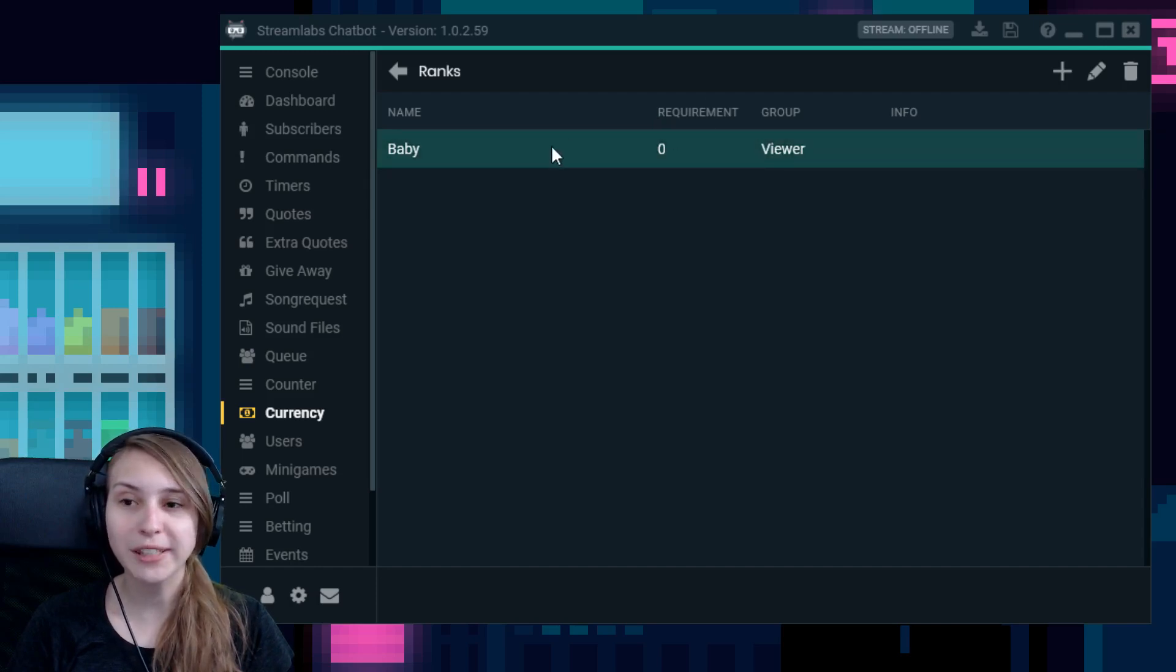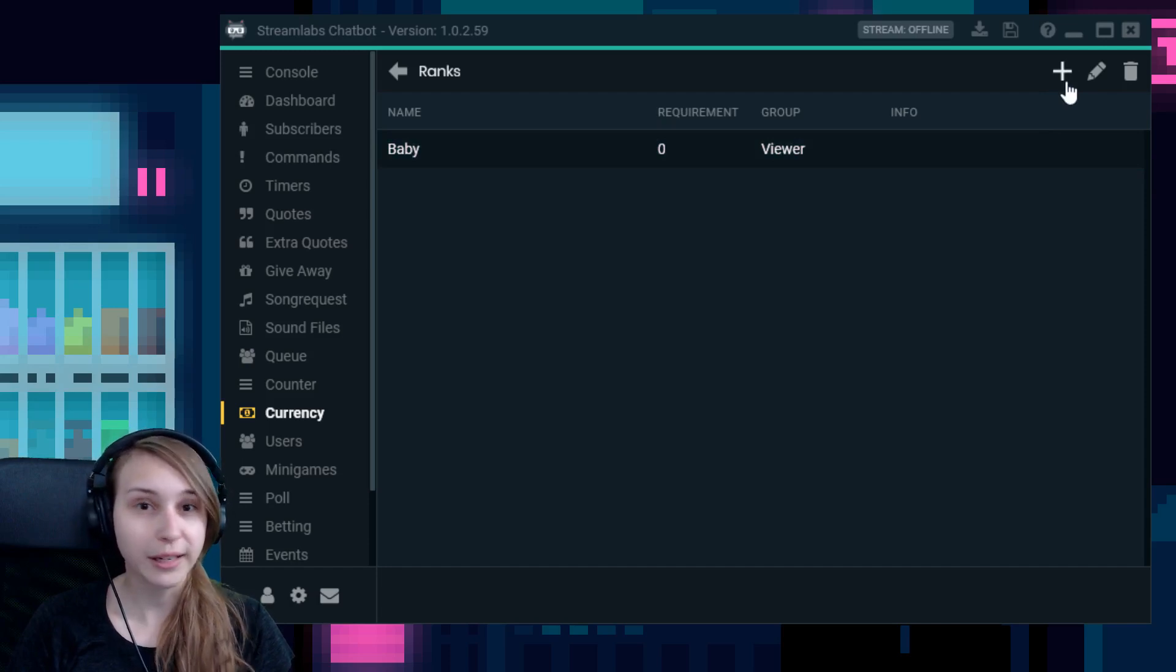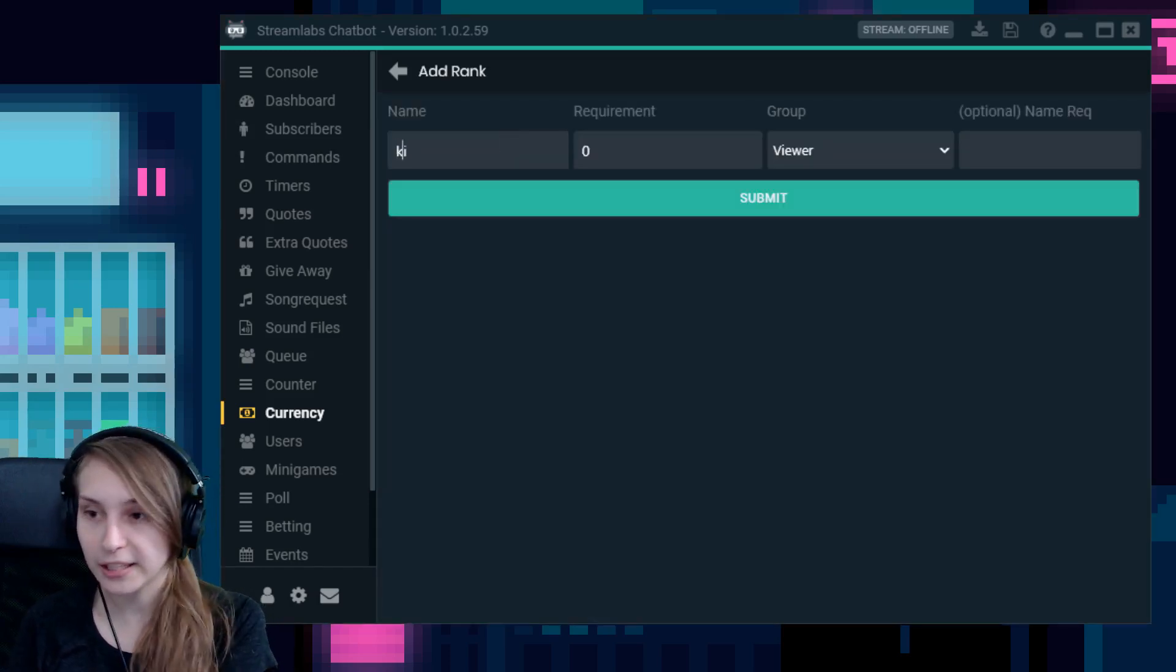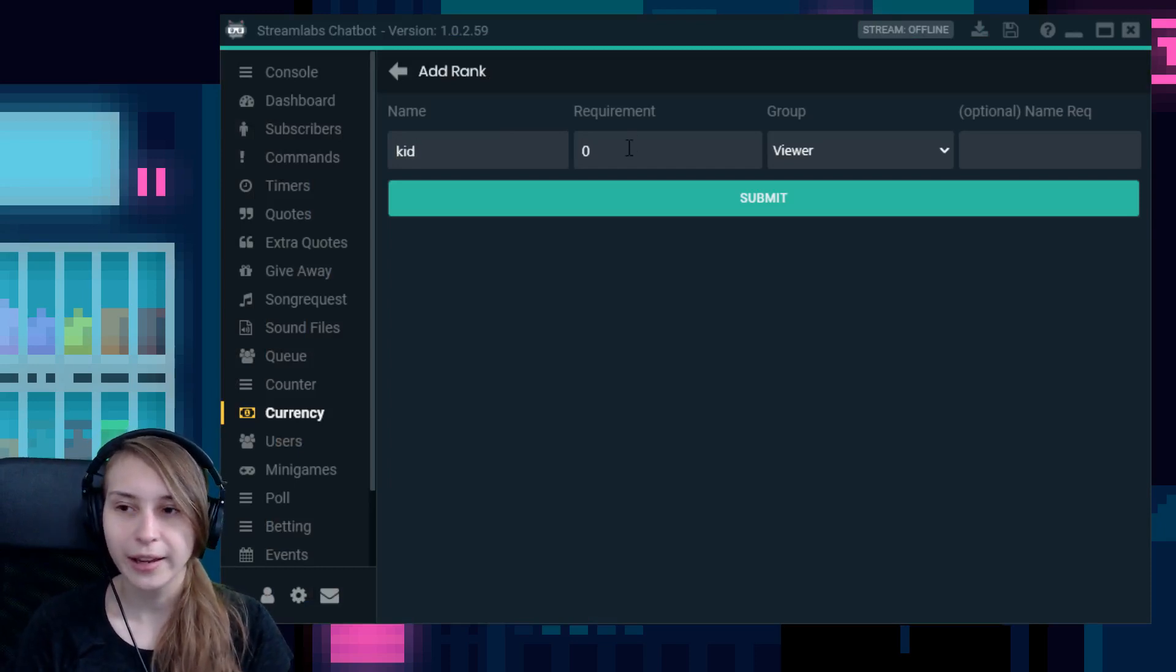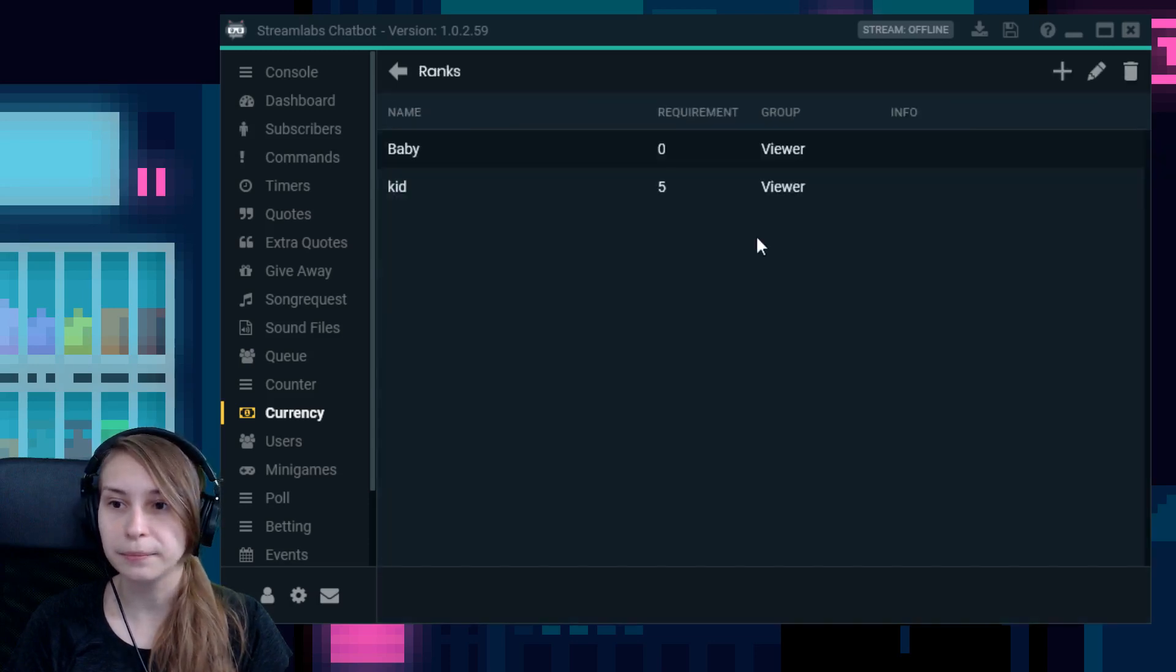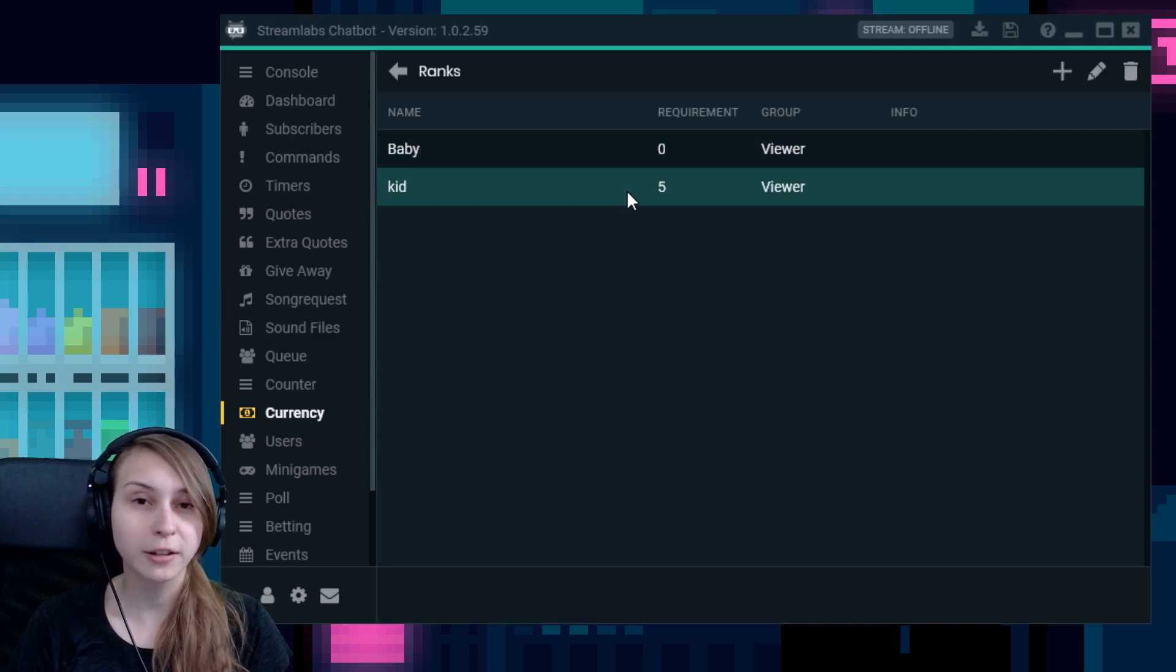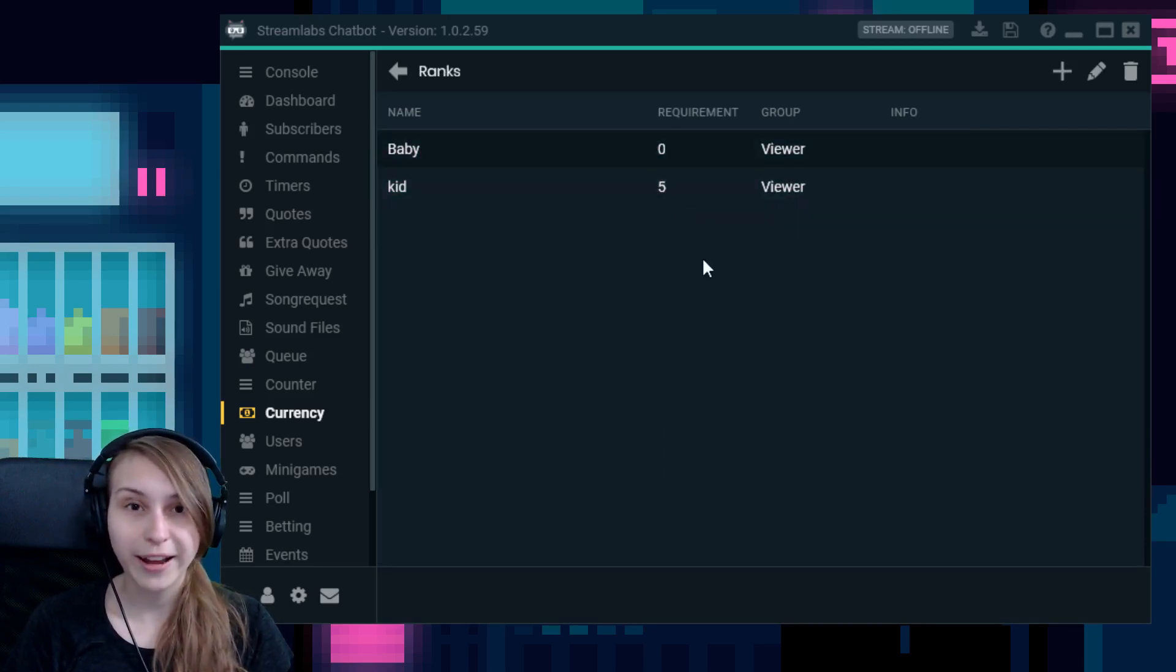Okay, so we have done one rank now. This rank you basically get the moment you start viewing my channel. We can add more by just clicking on the plus icon again. And let's say we make this kid, just for funsies now. And you have to watch five hours. Everybody can do it. And then we submit it. So if somebody watches five hours, they're not a baby anymore, but they're starting to get a kid. And this is how you set up ranks.